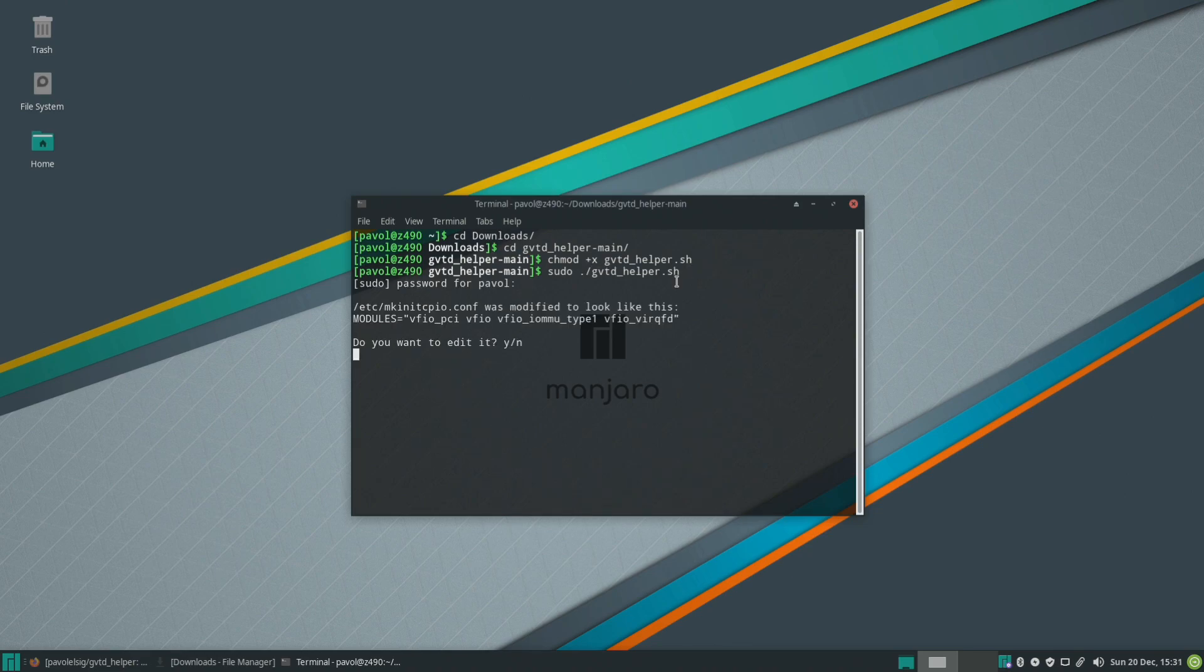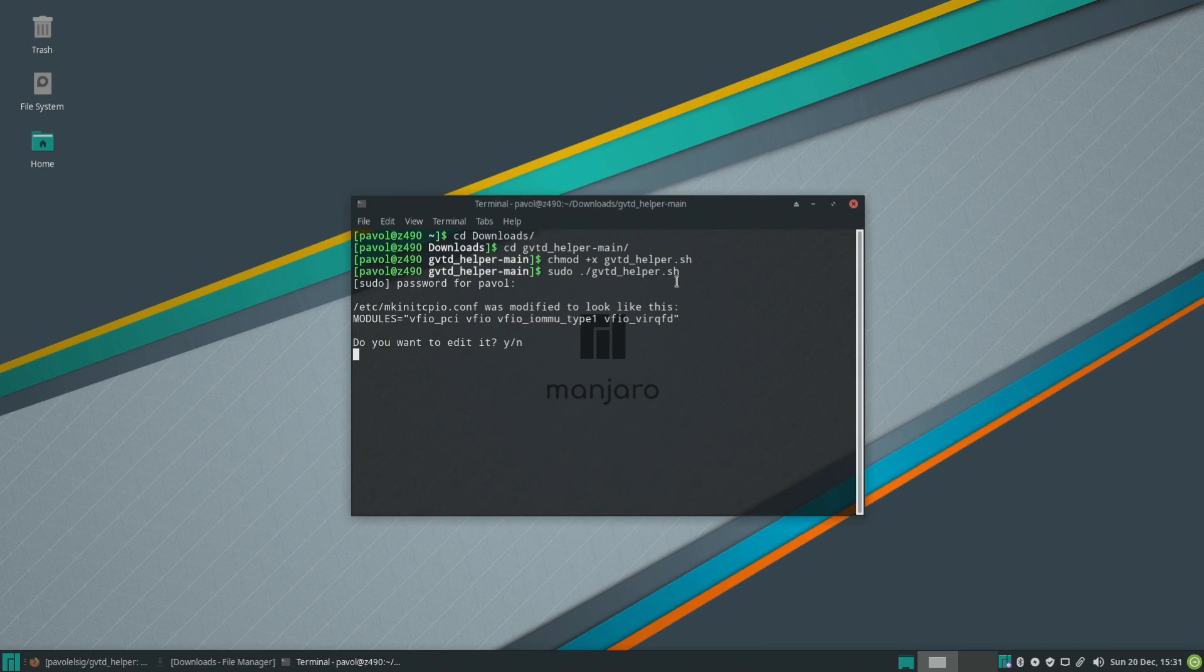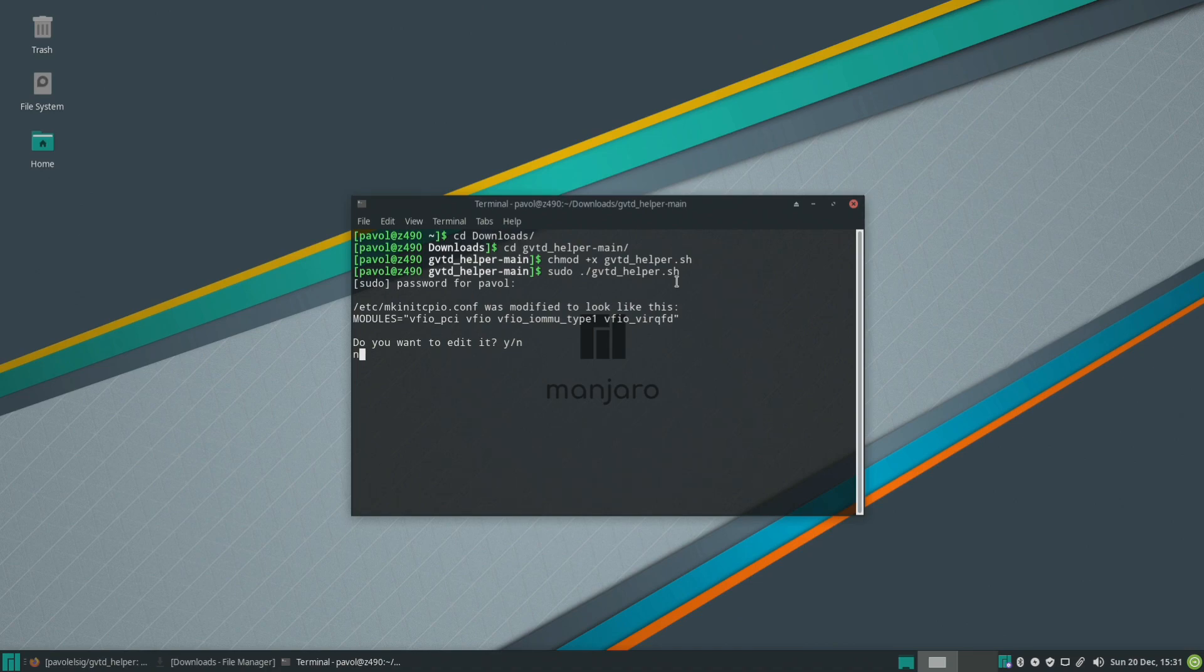For Manjaro we will edit mkinitcpio.conf and you can edit it manually. For Ubuntu and PopOS you won't have that option because you don't have to in that case. So we'll just click no because this is what we want it to look like.